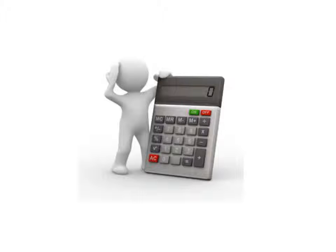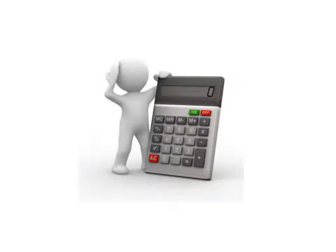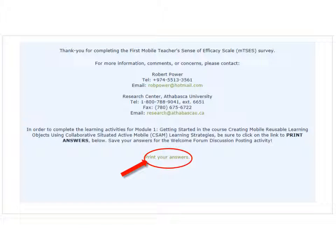Before you begin the MTSES survey, please keep in mind that you will need a copy of your responses in order to calculate your TSES and MTSES scores. You'll need those scores for the first discussion posting exercise and you'll need them again when we get to Module 5. To get your responses, you'll need to click the Print Your Answers option on the final screen after you complete the survey.